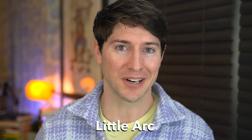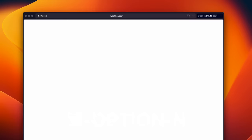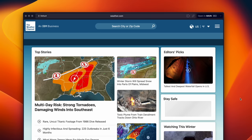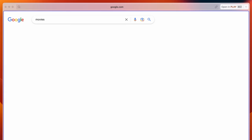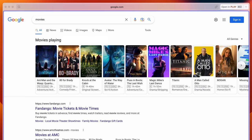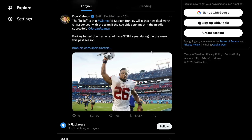Another thing that helps prevent tab hoarding is a feature called little arc. Hit command option N anywhere, start typing a site name and boom, you get this mini browser with almost no UI. If I want to check a movie time, let's say, I can just pop up a little arc. I can take a look, I can close it done. It's a simple way to keep unimportant tabs from getting mixed up with all the important ones.